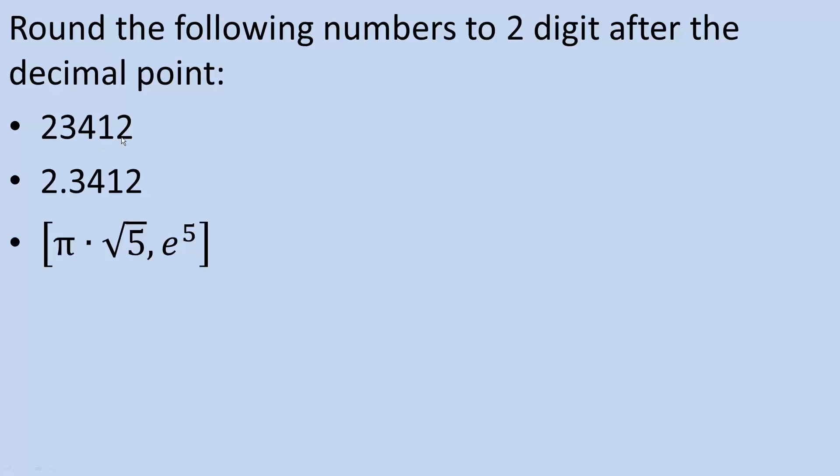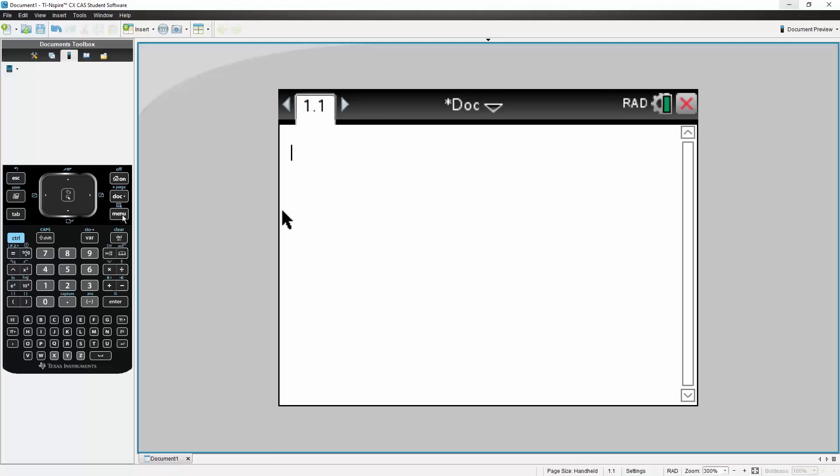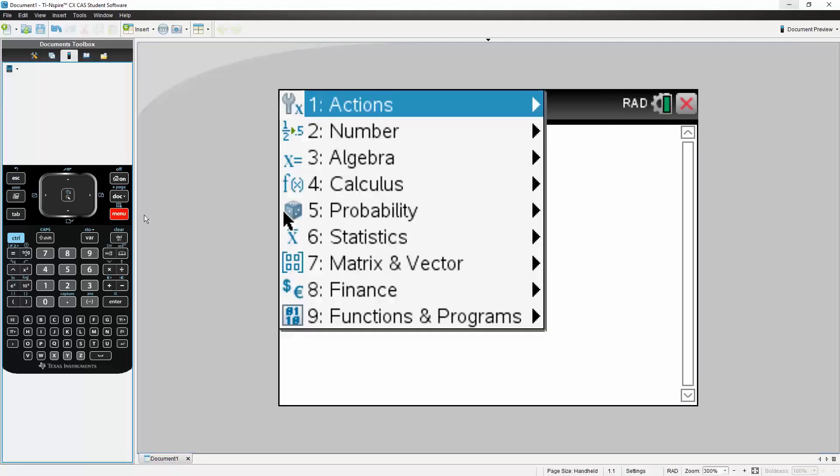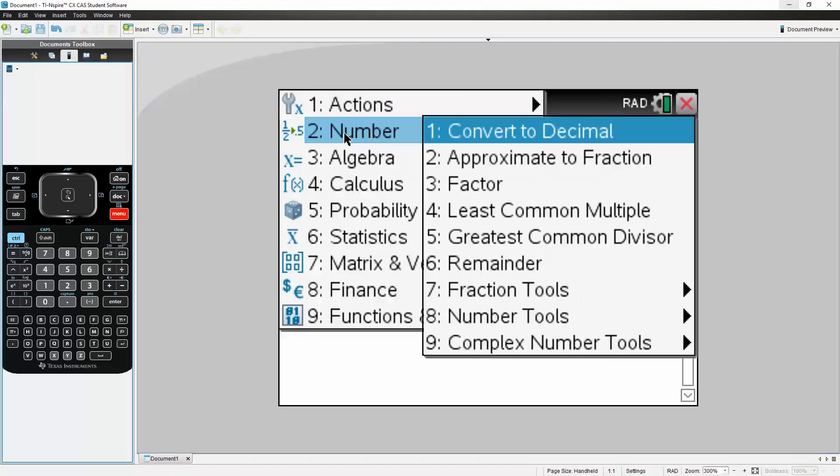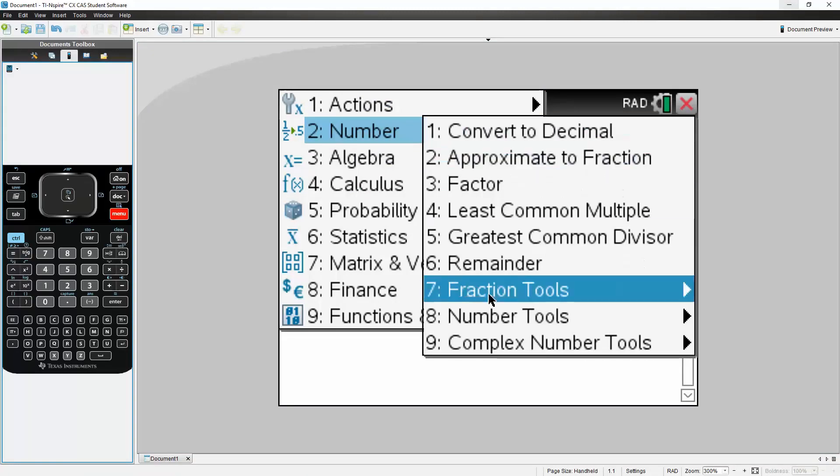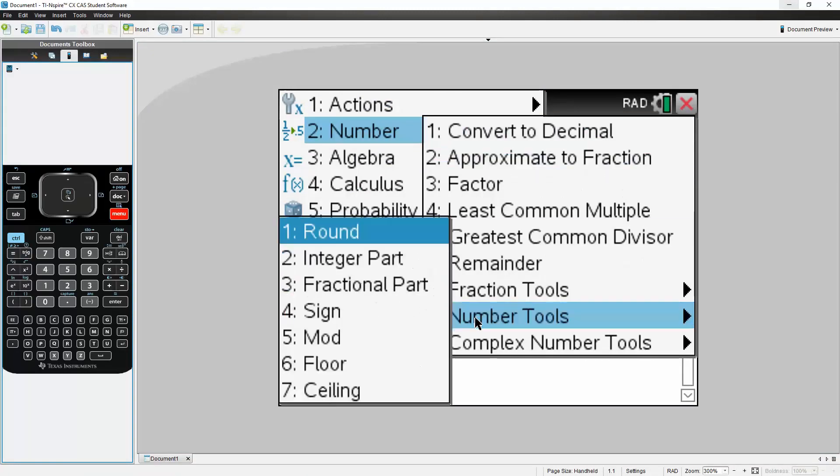So the first number, if you notice, there's no numbers after the decimal place, so it's not going to change, but let's just try something. So I'll hit menu, I will go to two for number, I will go down to eight number tools, then I will go to one, round.